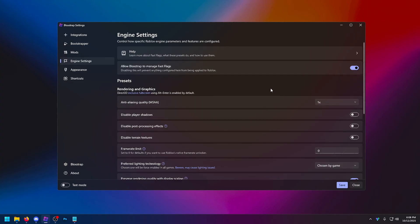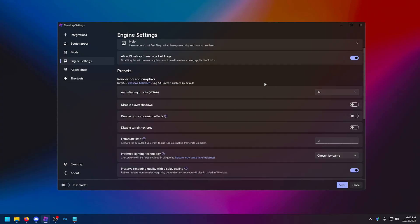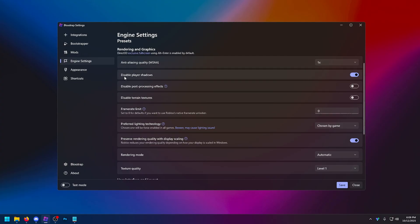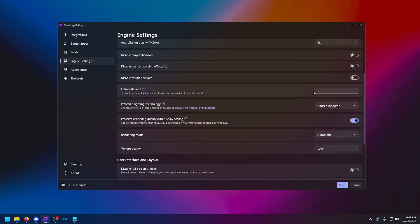But in your rendering settings, this is where it gets spicy. Now, as promised, I'm going to give you the best FastFlags, but first of all, we're going through our rendering graphics settings. Anti-aliasing, I'd have this on one. For low-end PC users, turn all of these on right here. So disable player shadows, disable post-processing effects, and disable terrain textures.